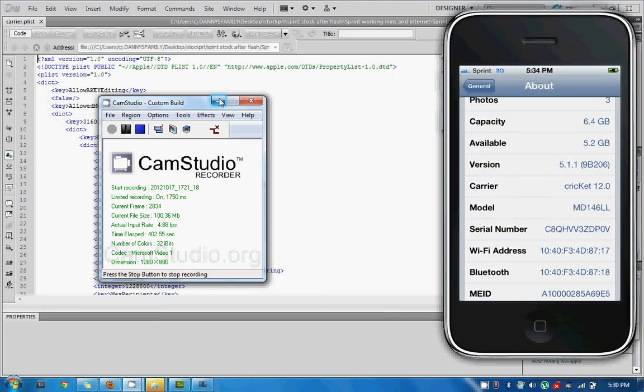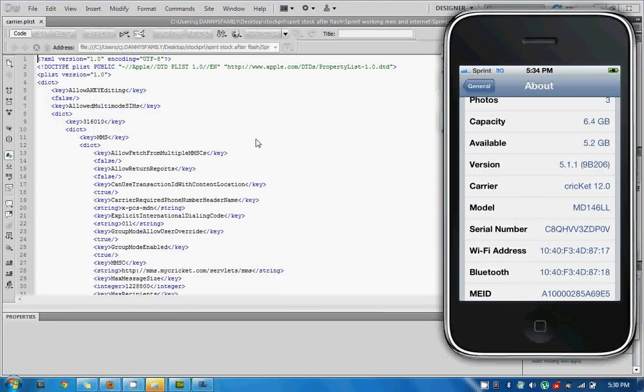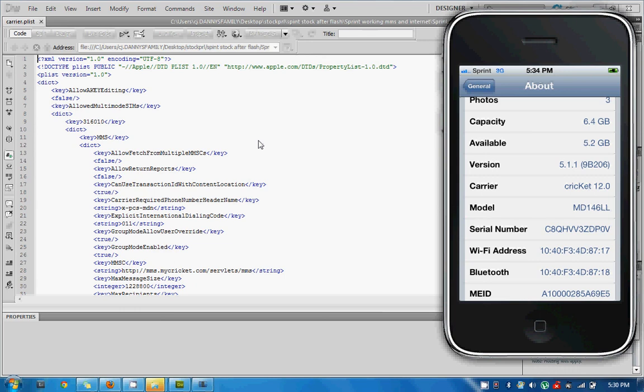Okay, I've just powered my phone off and powered it back on. I'm in general settings and about. And as you can see, the carrier is now on Cricket 12.0. That's how you can check and make sure that your file has updated and it will do what you want it to do. So at this point in time, MMS is working on this phone.